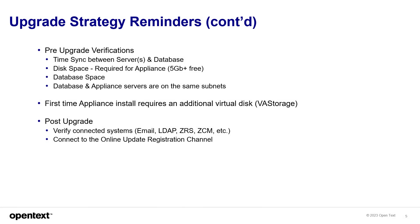Additional strategy reminders is the pre-upgrade verifications, like time sync between servers and database should be in sync. Disk space requirements, again, for the appliance and for the database, and database and appliance are on the same subnets. Also, first-time appliance installs requires that additional virtual disk.